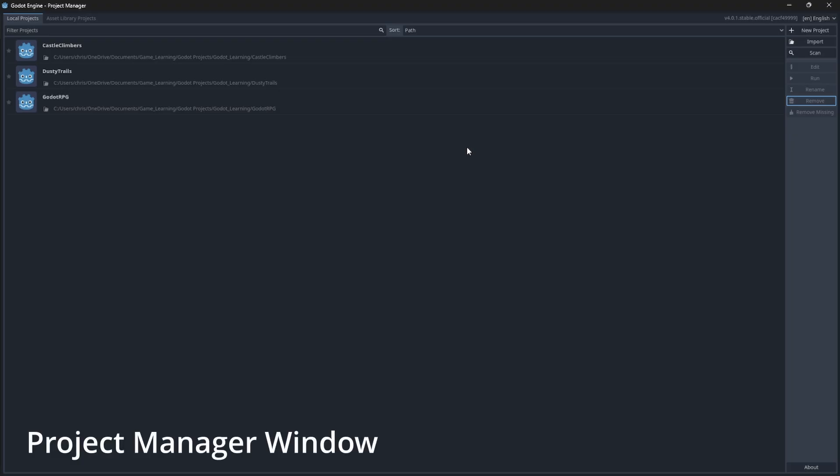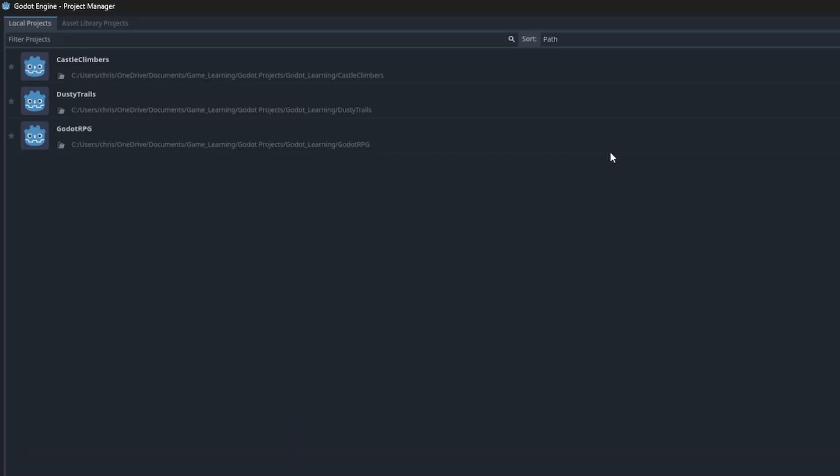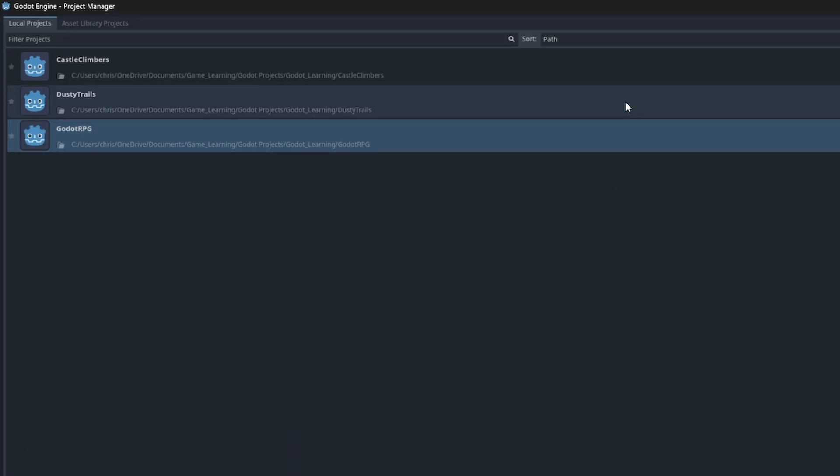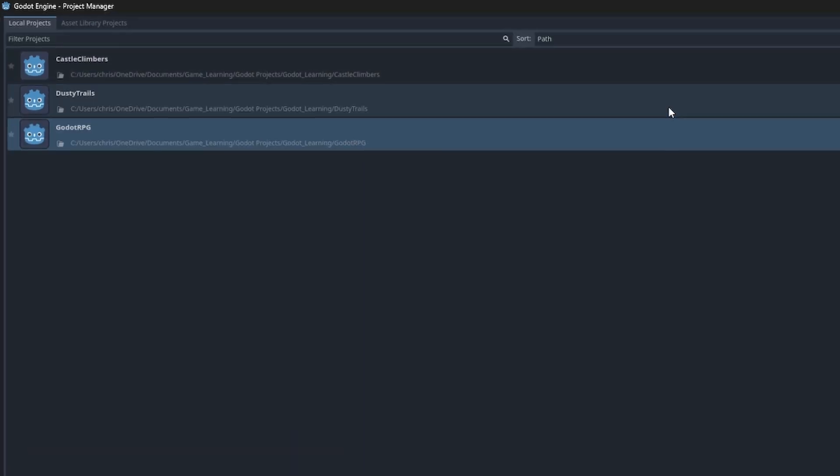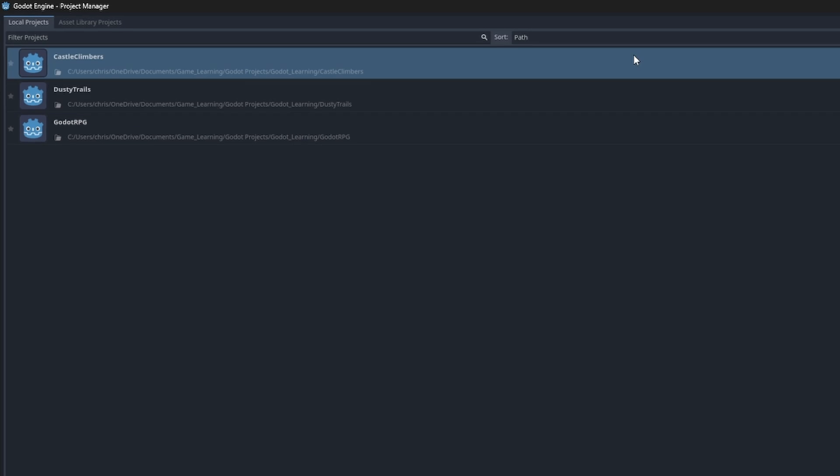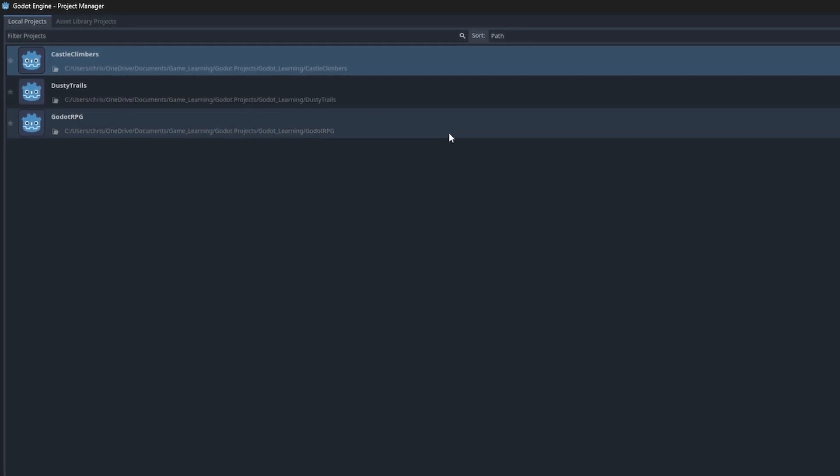Once it's loaded, you will be greeted by the project manager window where you can load and create new game projects. As you can see, I already have previous game projects loaded here and that's why it's showing up, but yours will be empty if this is your first time using Godot.